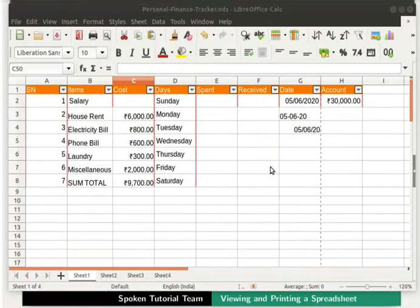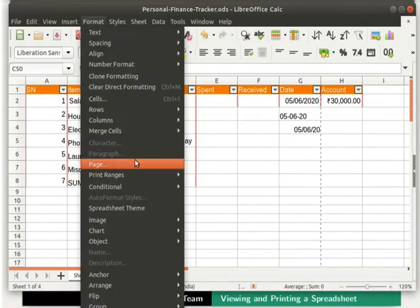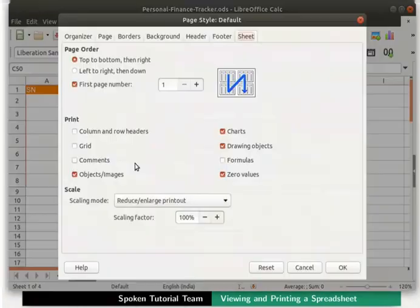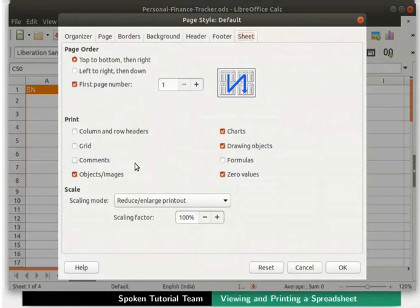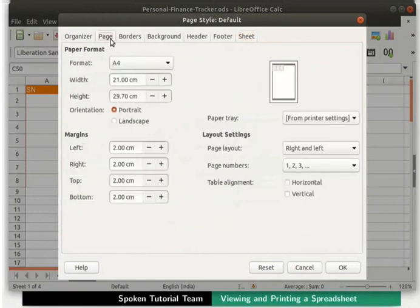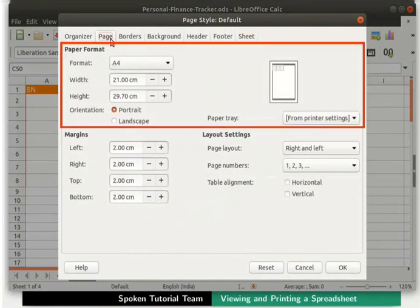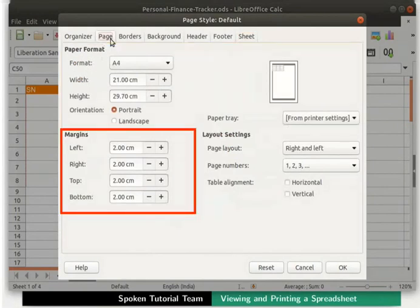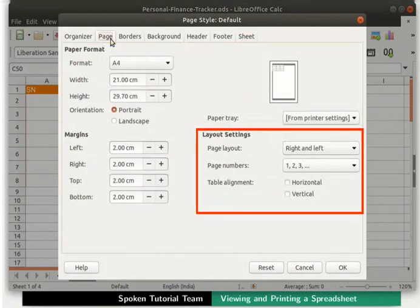Click on Format in the menu bar and then on Page option. The Page Style default dialog box opens. There are various tabs here. Click on the Page tab. There are various settings here for Paper format, Margins and Layout settings.